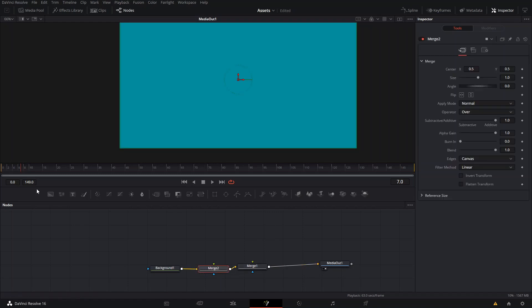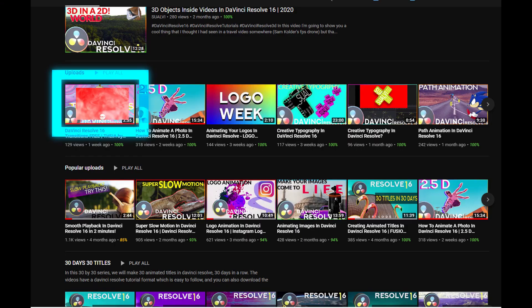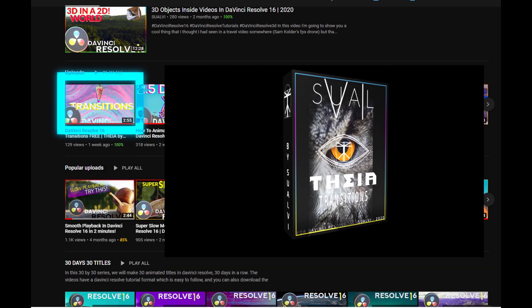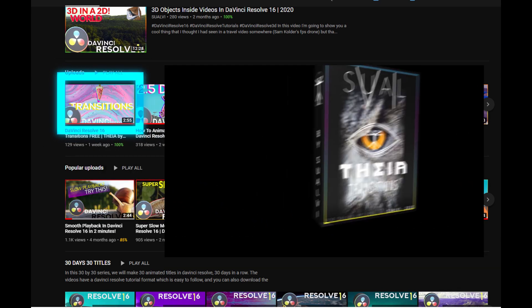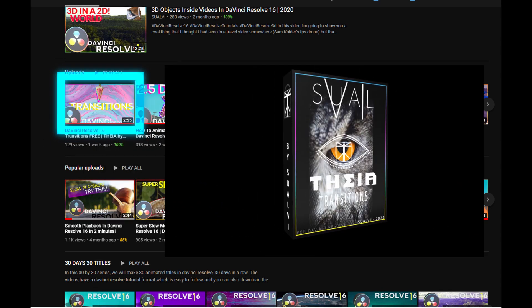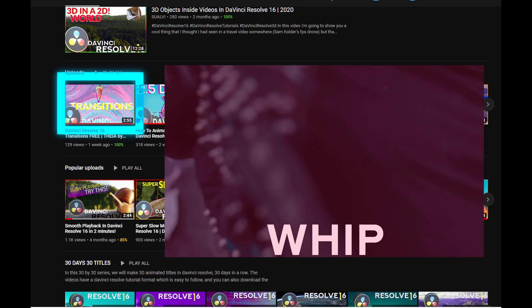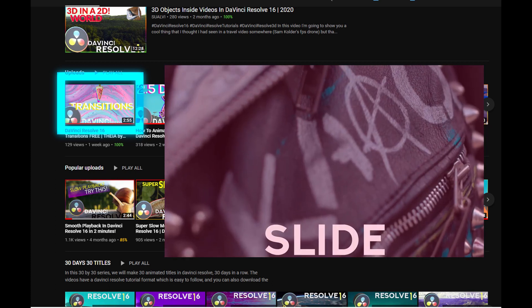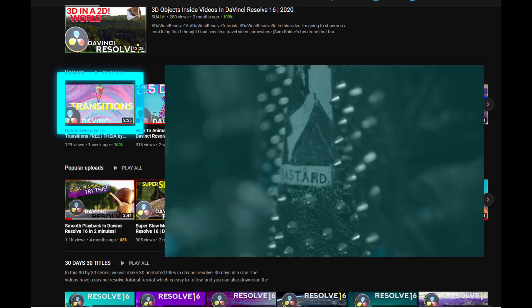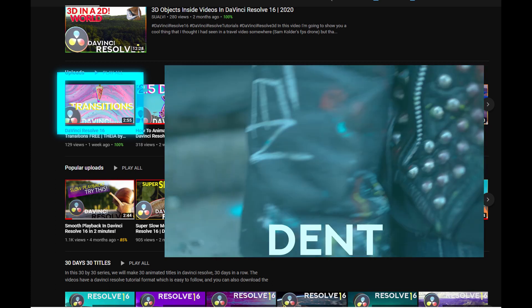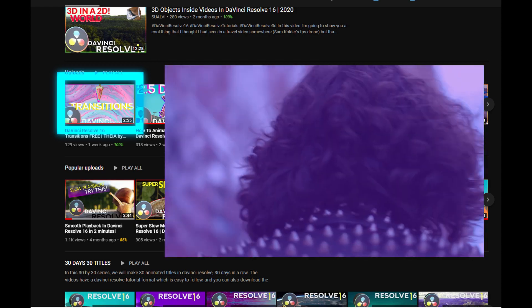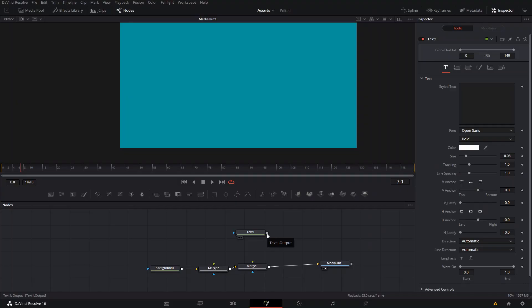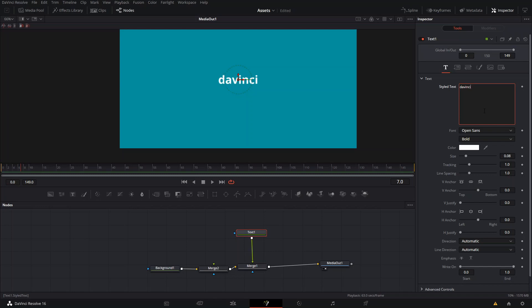Before we start, let me mention that you should check out the video of Thea, which is our transitions pack that's in the works right now. We have a demo version that you can download for free - check the link in the description. Let's try to make this under five minutes, because it should be under two minutes.